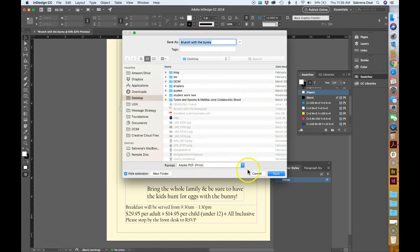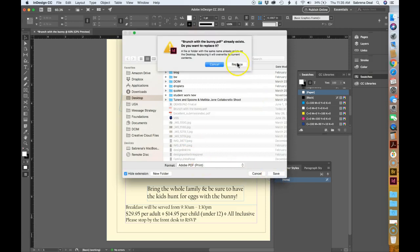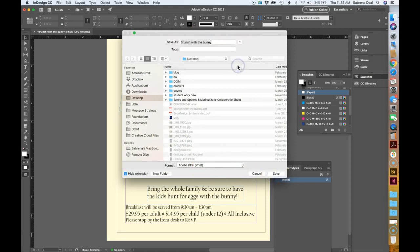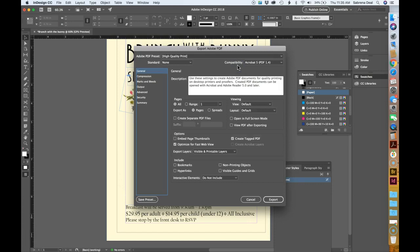Brunch Bunny as Adobe PDF for print and save. Okay, so I'm gonna click through all of these options here